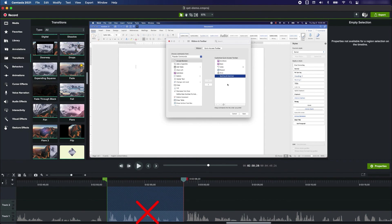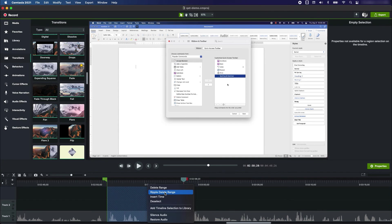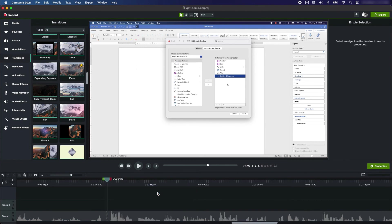Now what I'm going to do here is ripple delete range. It will ripple delete the range that is defined by the green and red tabs. Watch what happens when I do that. You can see now there is a stitch in this video, and it has removed the unwanted part of the video and it's closed in so there's no empty space.